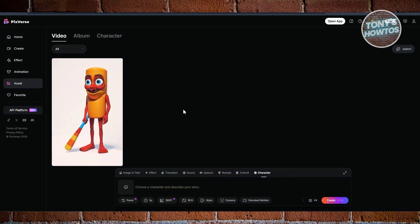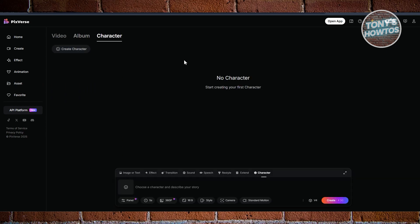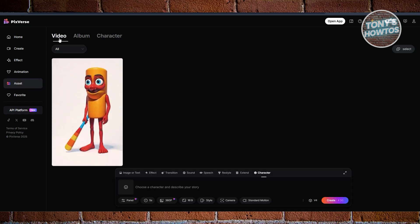Now, for the name itself, Asset contains all the creations that you have right now. In this case, we have video. It will have albums here if you organize them, and also characters that you've generated before. But since we want to delete a video here, just choose video.